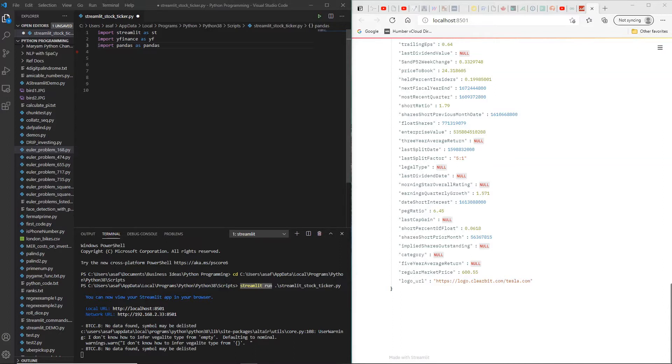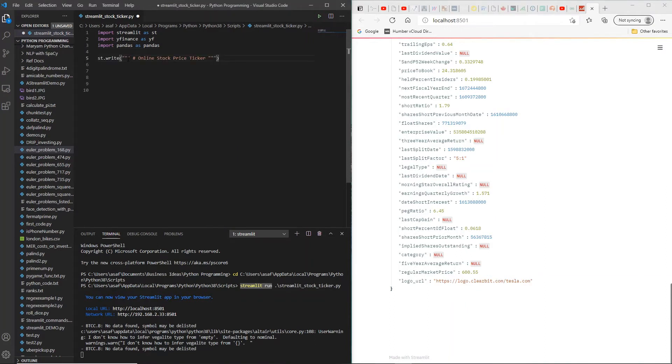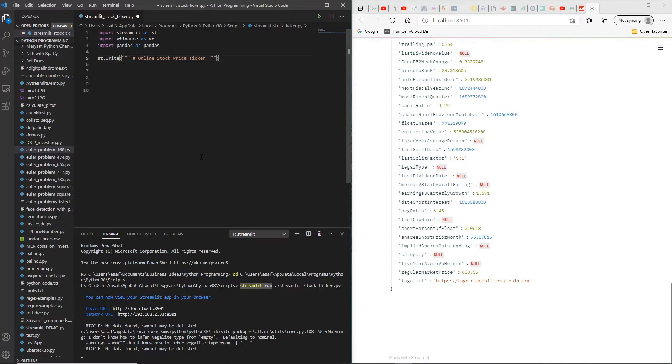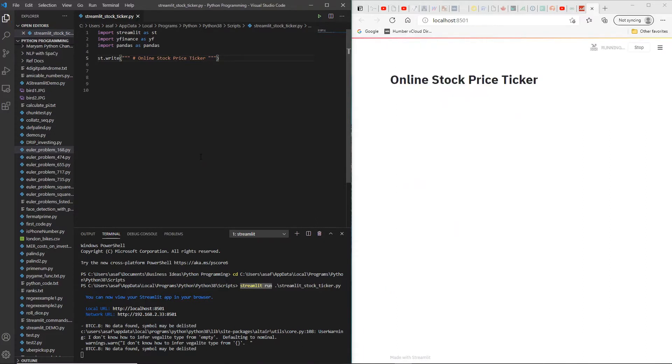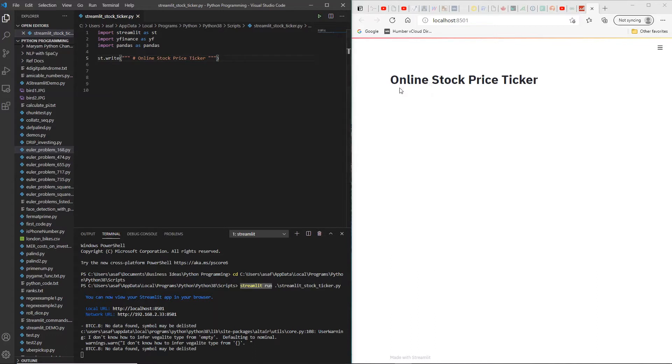Let me just use st.write in order to create a nice looking heading for our page here. So as you can see, what we've done is we've just used the st.write Streamlit function to write out what we are planning to do, which is an online stock price ticker.